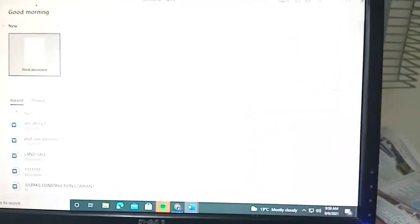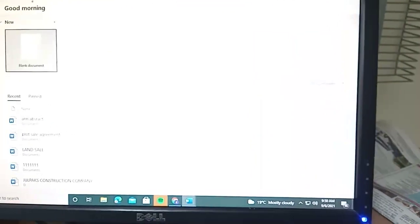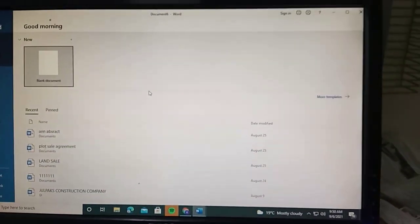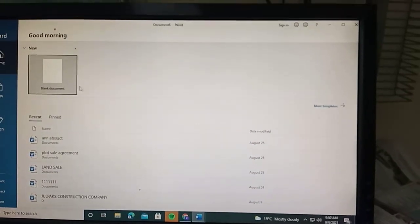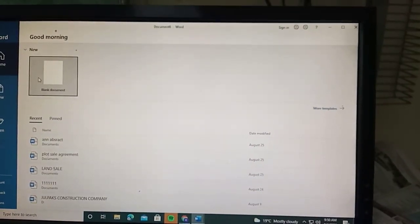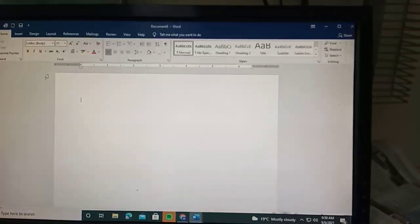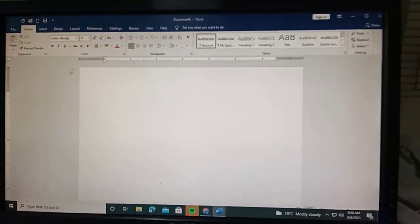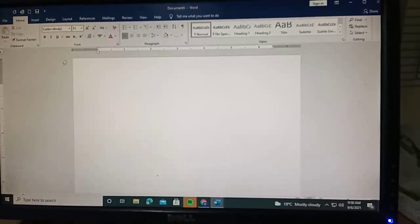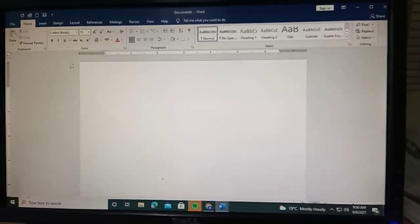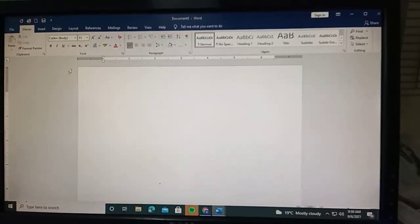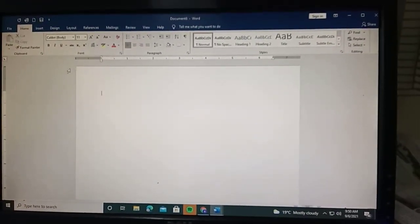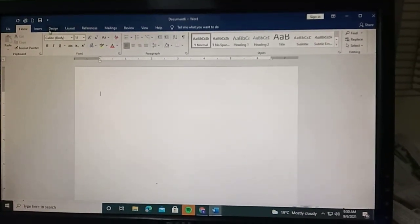In the blank document, you'll see different sections - File, Home, Insert, Design. Let's go to the Design section.